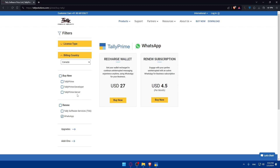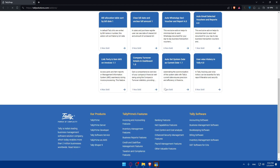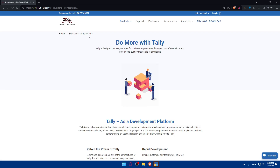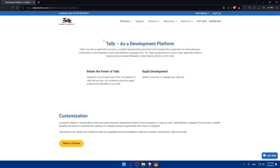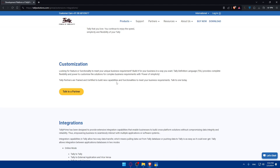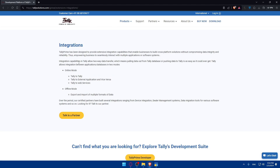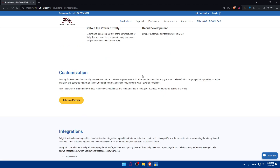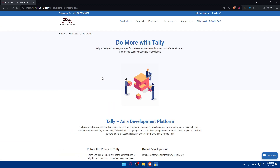Once you get the WhatsApp plan, you can go to 'Add-ons' to add some add-ons if you want. Under 'Products', go to 'Extensions and Integrations'. Here you'll find extensions and integrations and Tally developments. Once the app opens you'll find options to talk to a partner, integrations, online mode and offline mode — this is just an overview for those new to Tally.